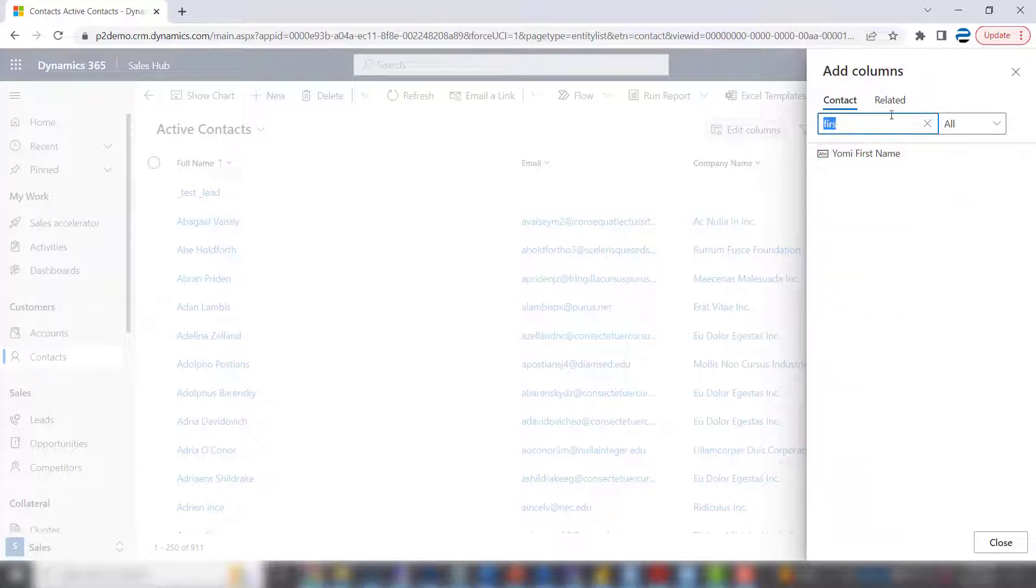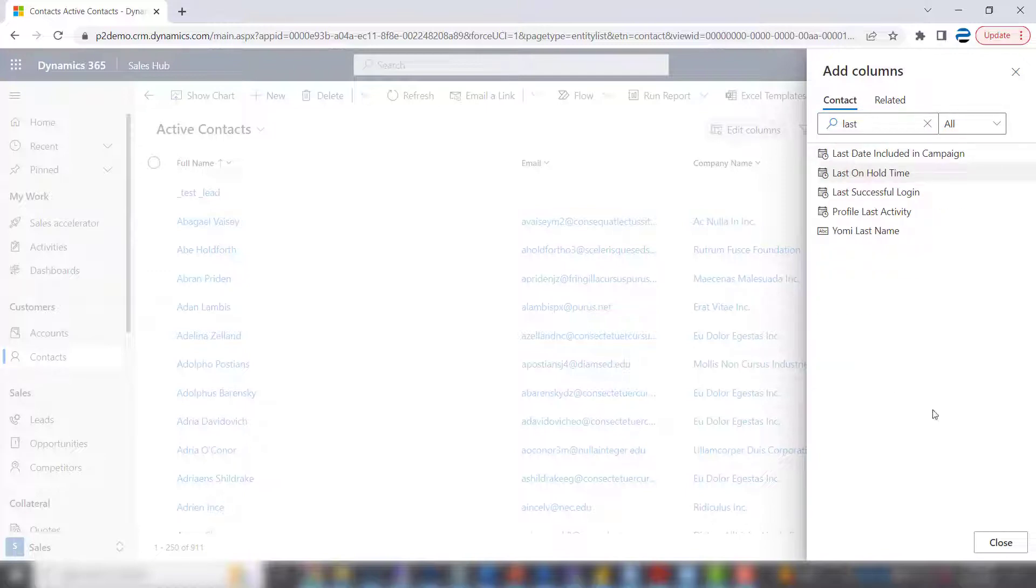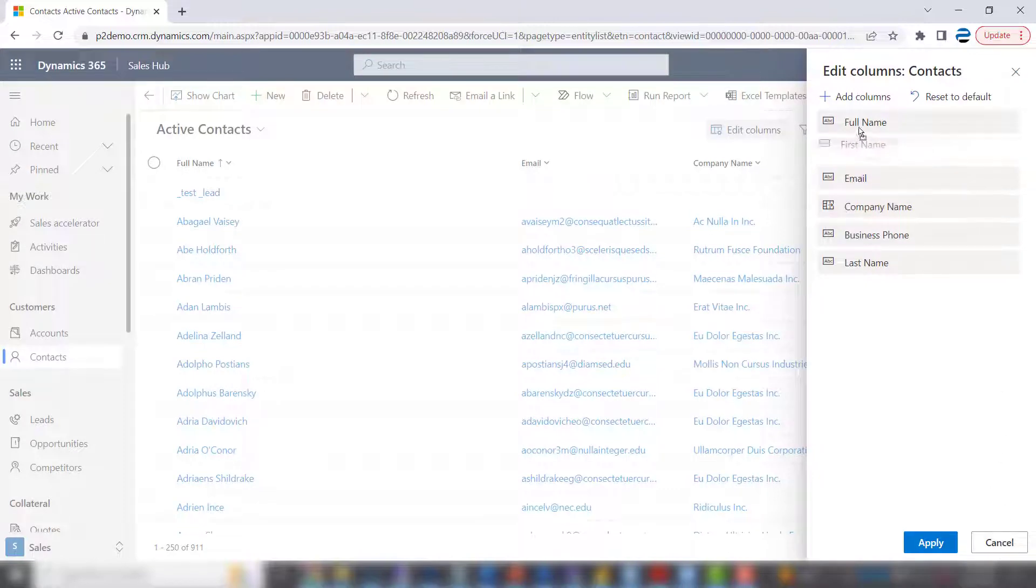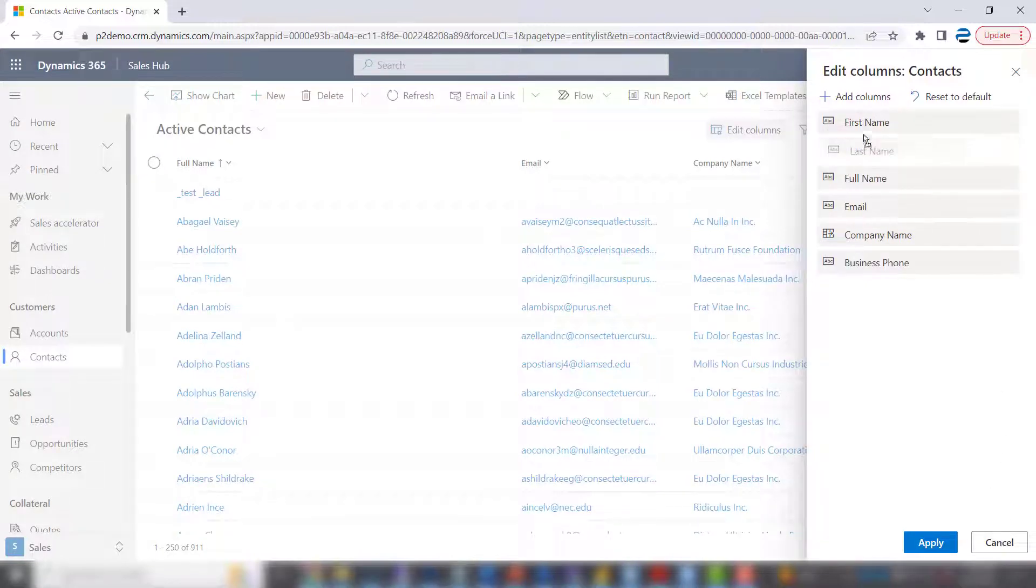First name and last name. They show up at the bottom. We can move them up. And let's get rid of full name.